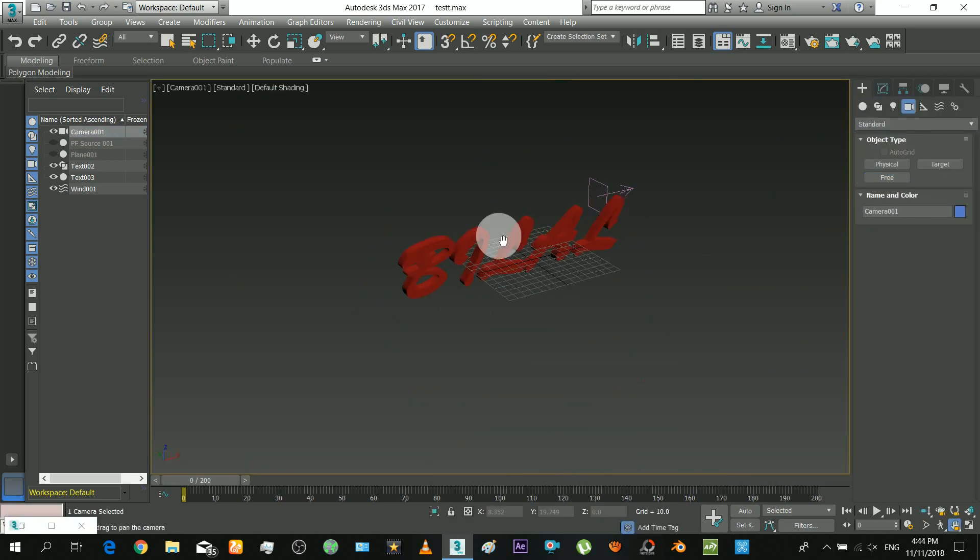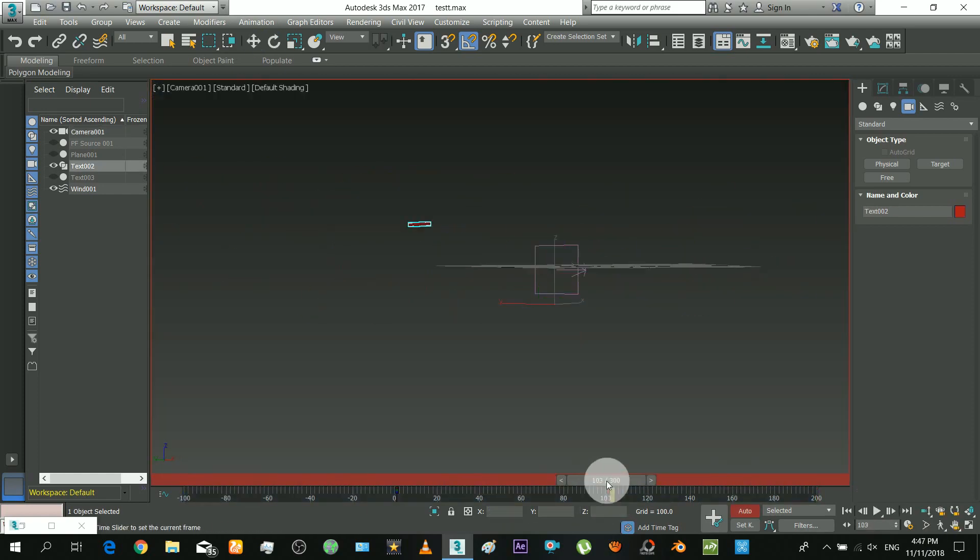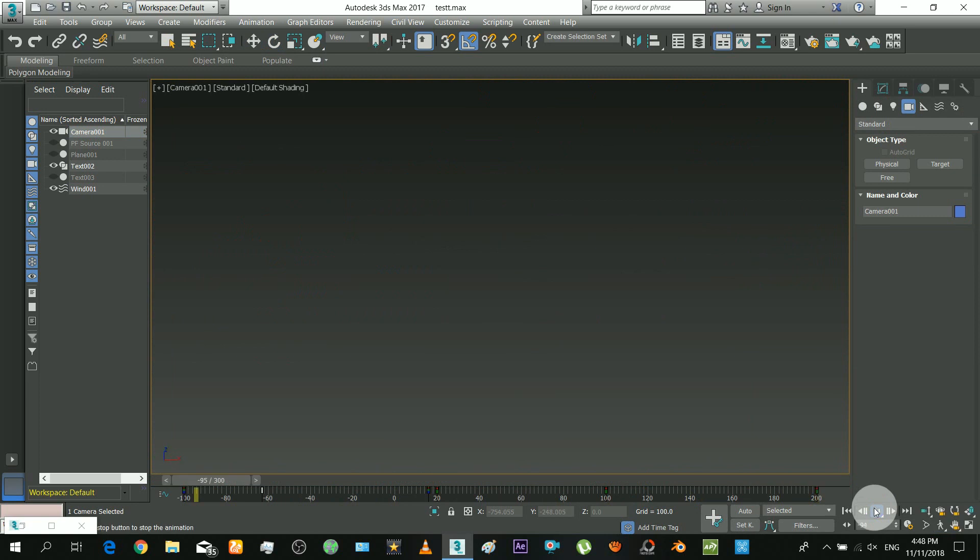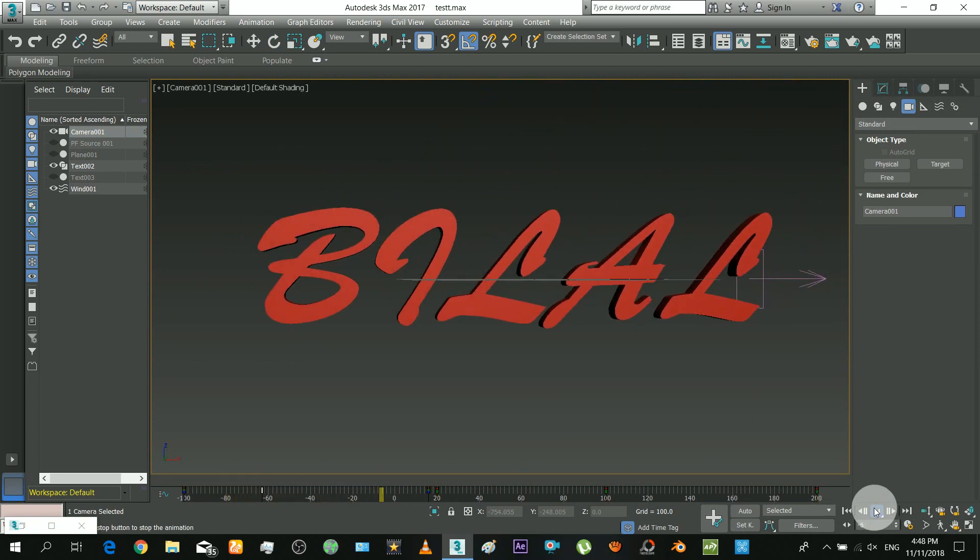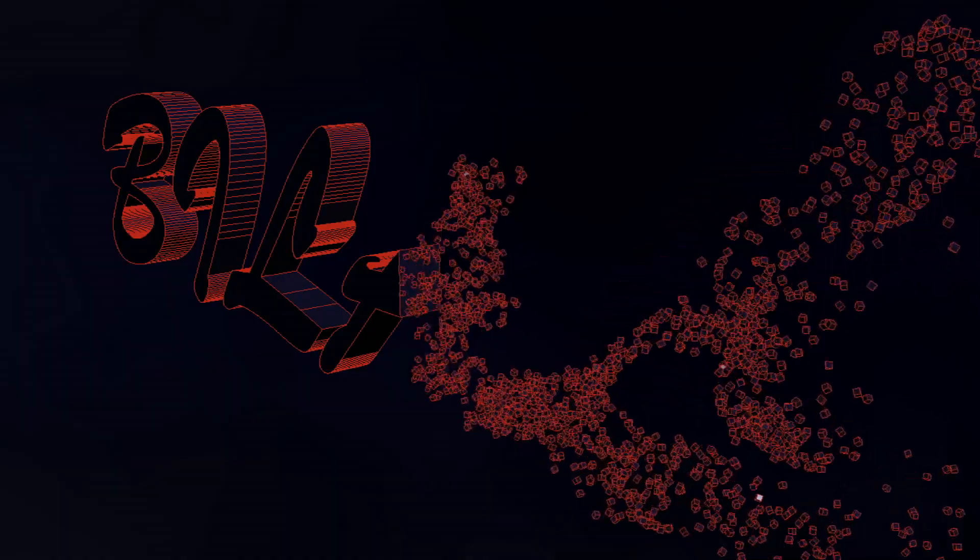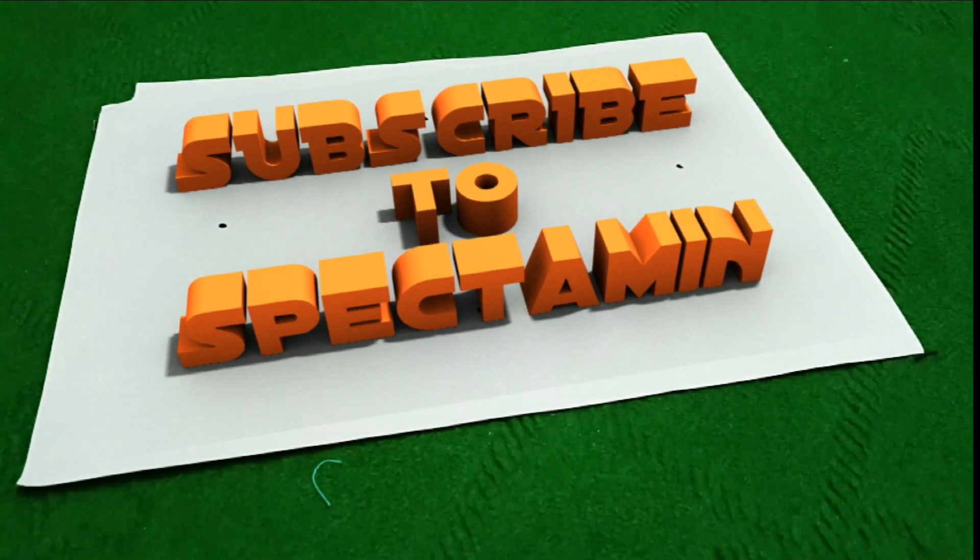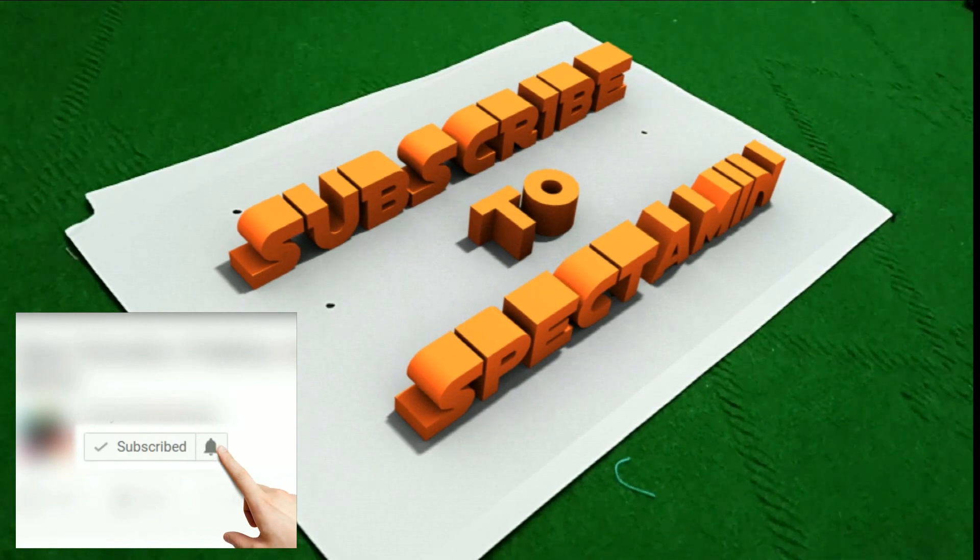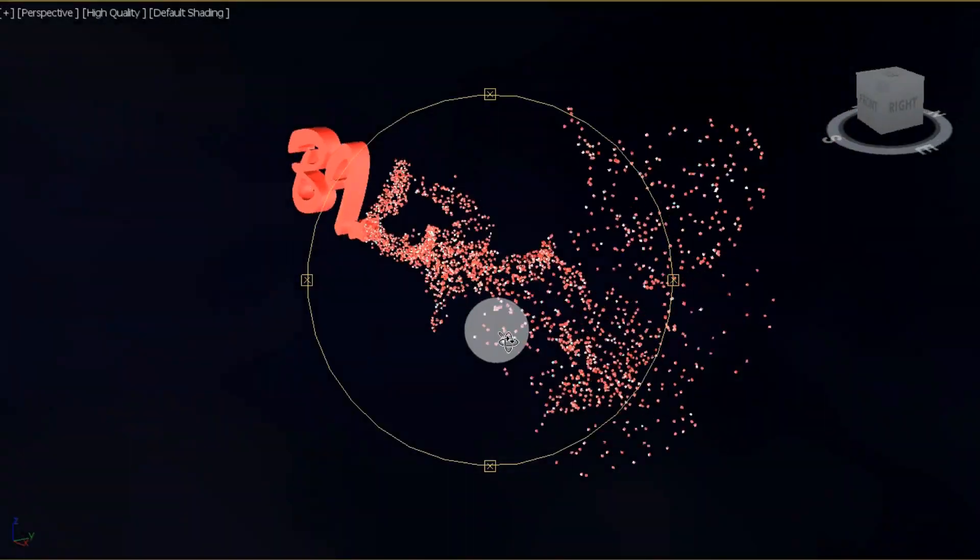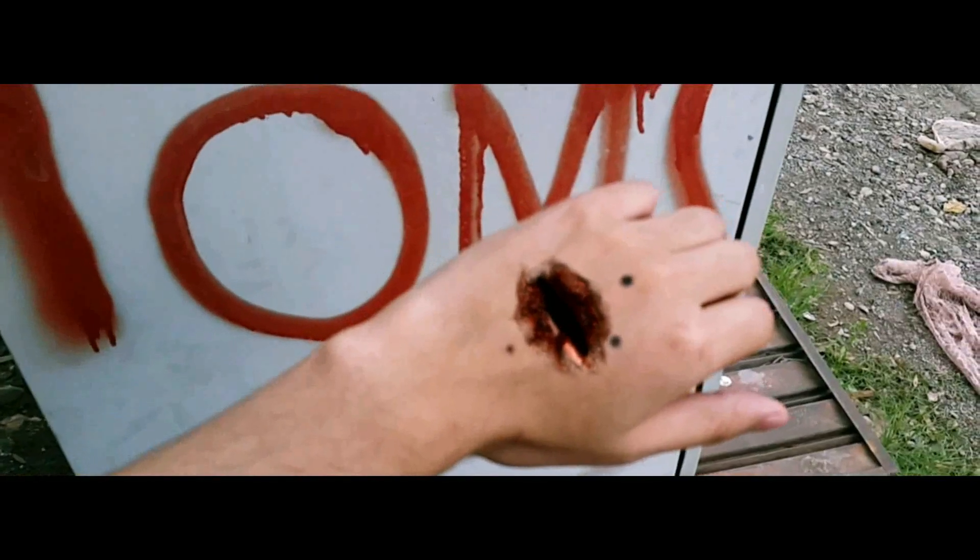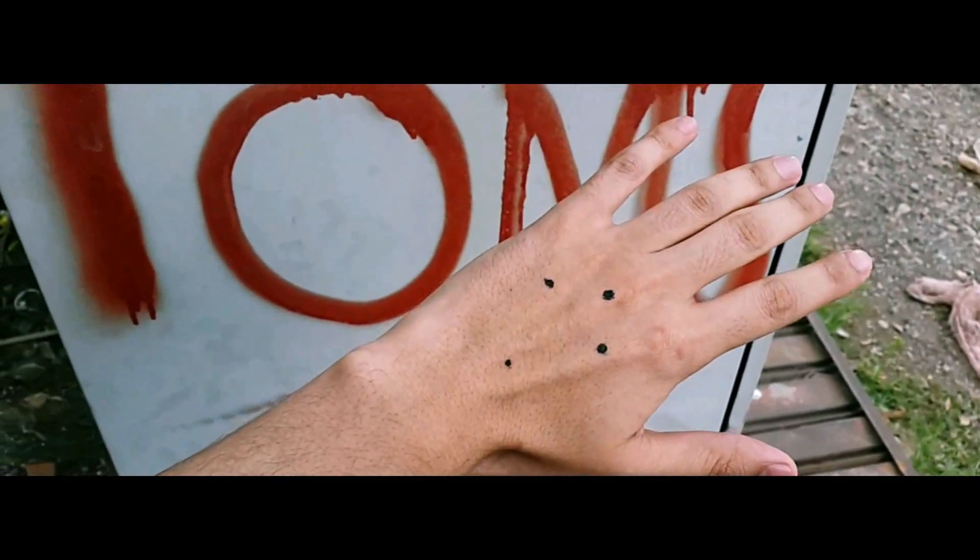Okay now it's time to insert camera and animate the camera. And that's it. Thanks for watching. And subscribe to this channel. Spectamin. Watch my other two tutorials. See you guys.